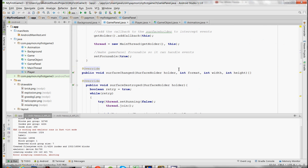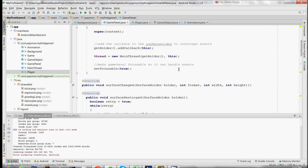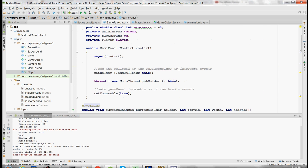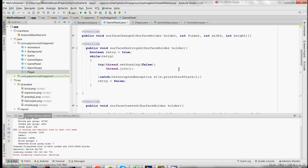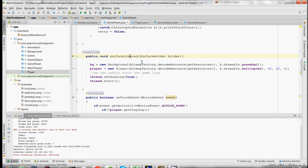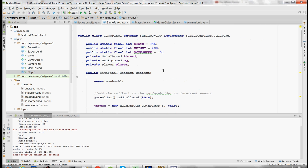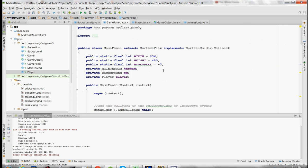Hi, welcome to episode 5 of this tutorial. In this episode we're going to work with the ArrayList class to create smoke puffs for the player. First thing we're going to do though is modify some code from previous episodes.